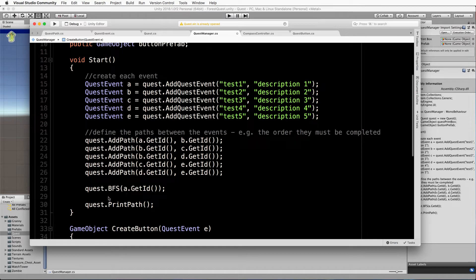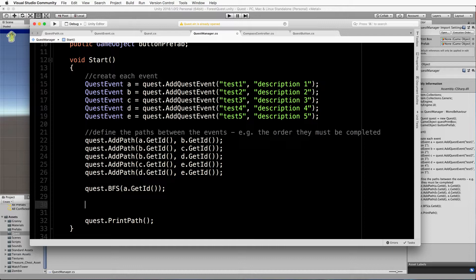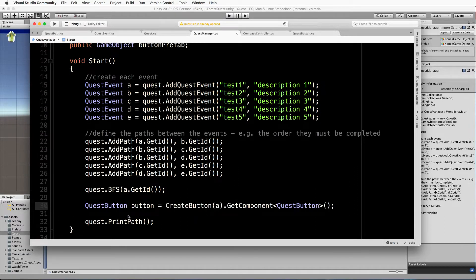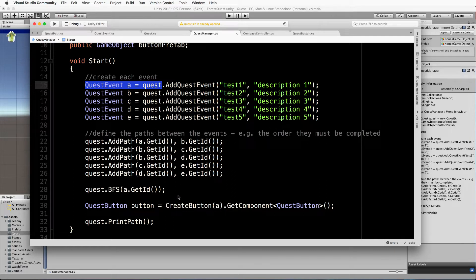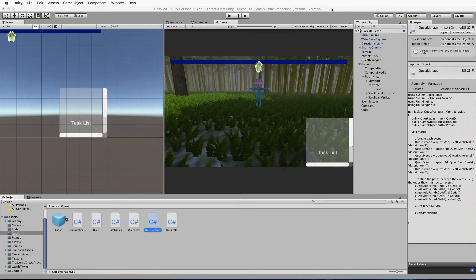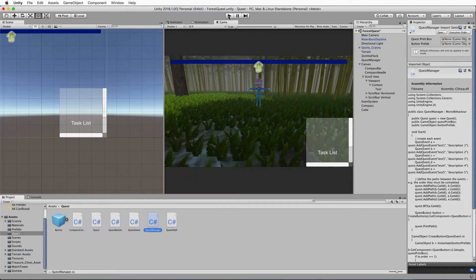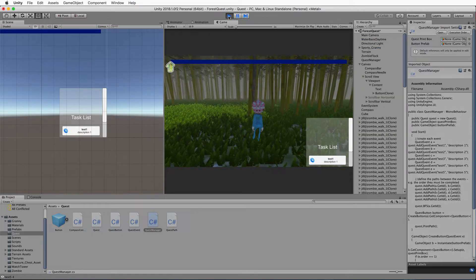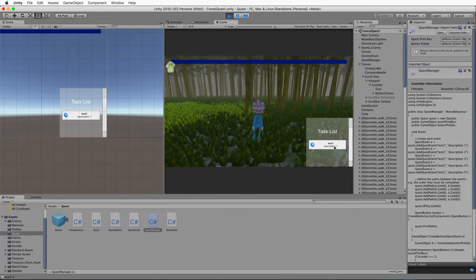Let's go back up where we're creating everything and add button code after the BFS search, because the order needs to be set up before creating buttons. Add this line: QuestButton button equals createButton. We send it event A to start, which returns a button instance. We then get hold of the QuestButton code attached to it and put it into this button variable. Save that and go back into Unity, ready to press play.